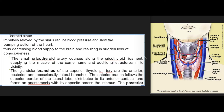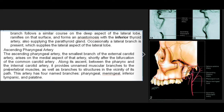The glandular branches of the superior thyroid artery are the anterior, posterior, and occasionally lateral branches. The anterior branch follows the superior border of the lateral lobe, distributes to its anterior surface, forms an anastomosis with the inferior thyroid artery, and also supplies the parathyroid gland. Occasionally a lateral branch is present, supplying the lateral aspect of the lateral lobe. The ascending pharyngeal artery, the smallest branch of the external carotid artery, arises on its medial aspect shortly after the bifurcation of the common carotid artery.